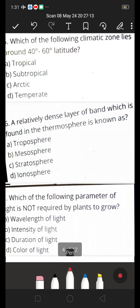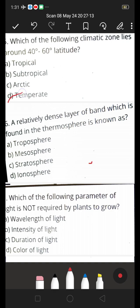Next one: which of the following climatic zones lies around 40 to 60 degree latitude? A. Tropical, B. Subtropical, C. Arctic, D. Temperate. D is the right answer — temperate.